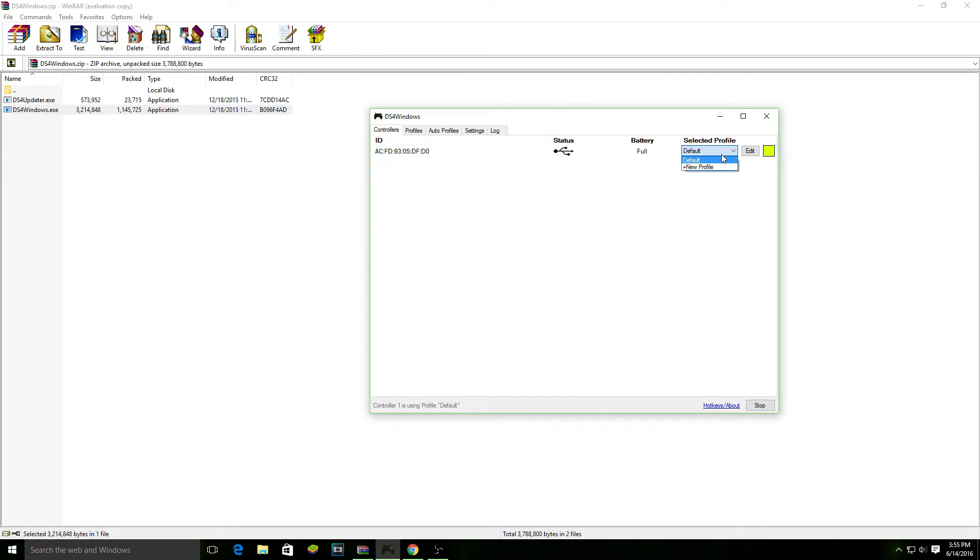You also have profiles. We're going to get to profiles later on in a little bit. Profiles are just like different control schemes for different games.